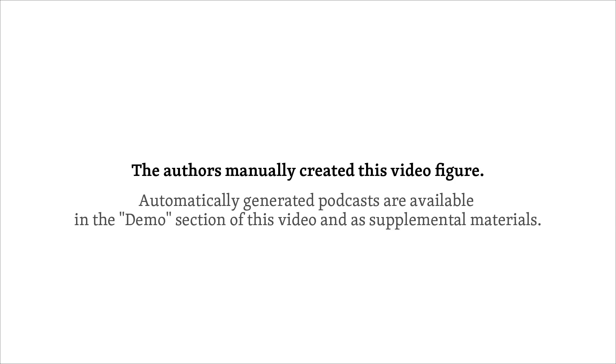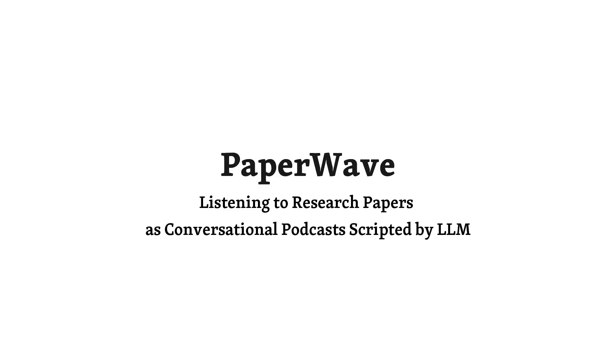The authors manually created this video figure. Automatically generated podcasts are available in the demo section of this video and as supplemental materials. This video showcases Paperwave, a tool that adapts research paper PDFs into conversational podcasts. Let's explore how Paperwave works.